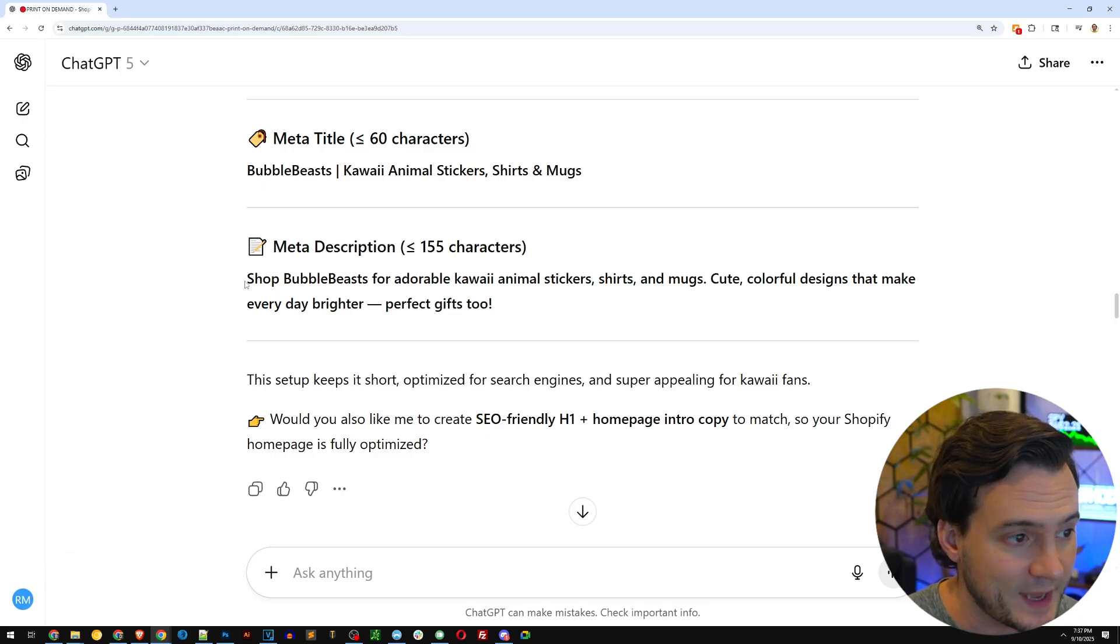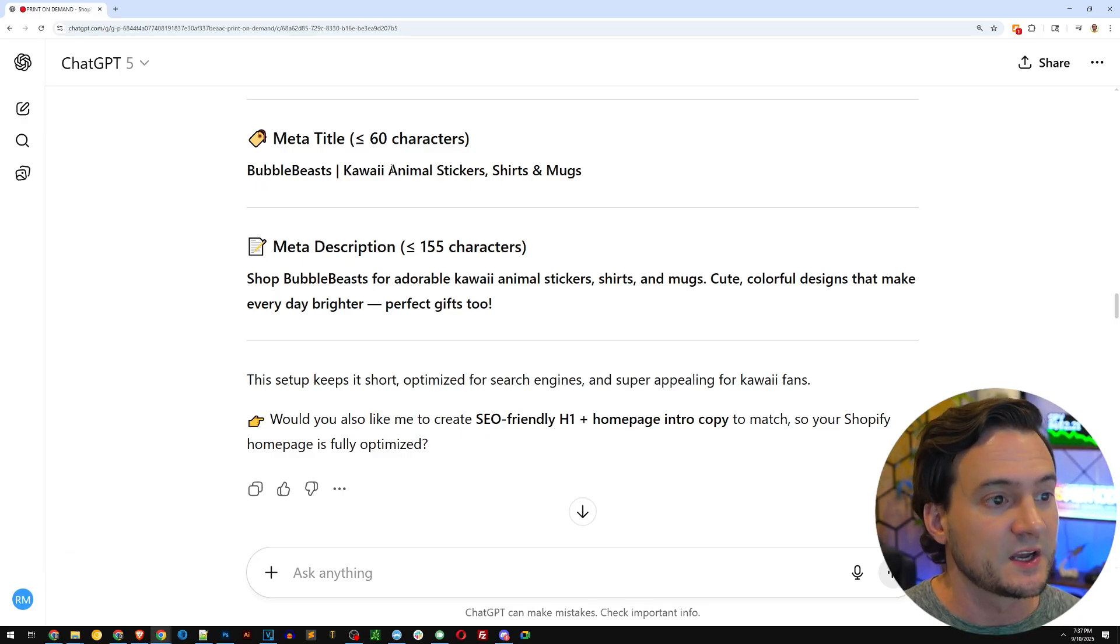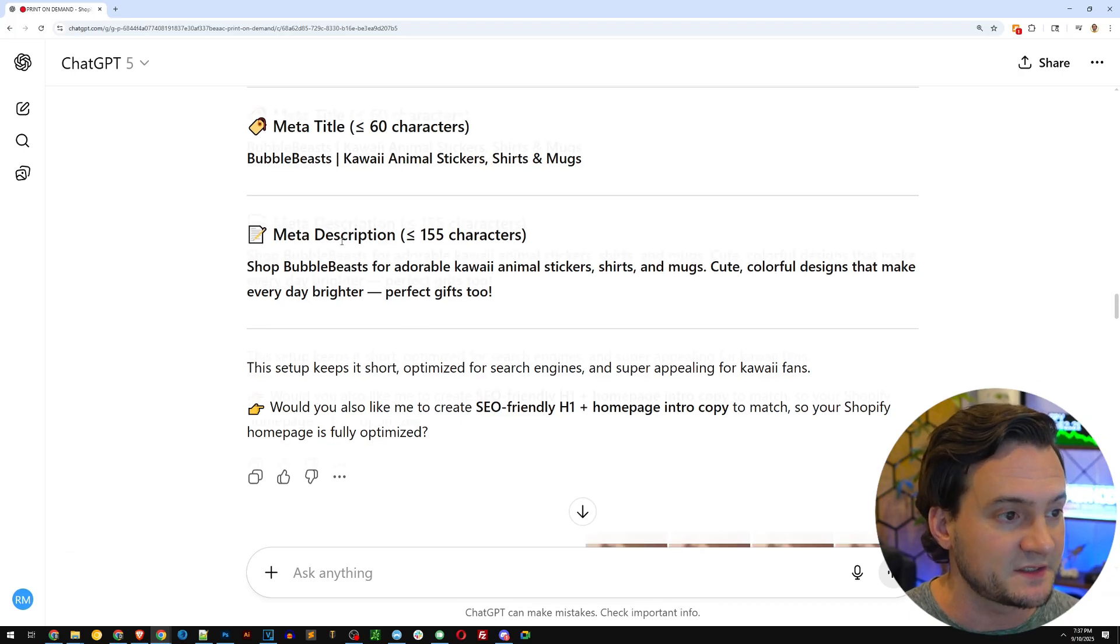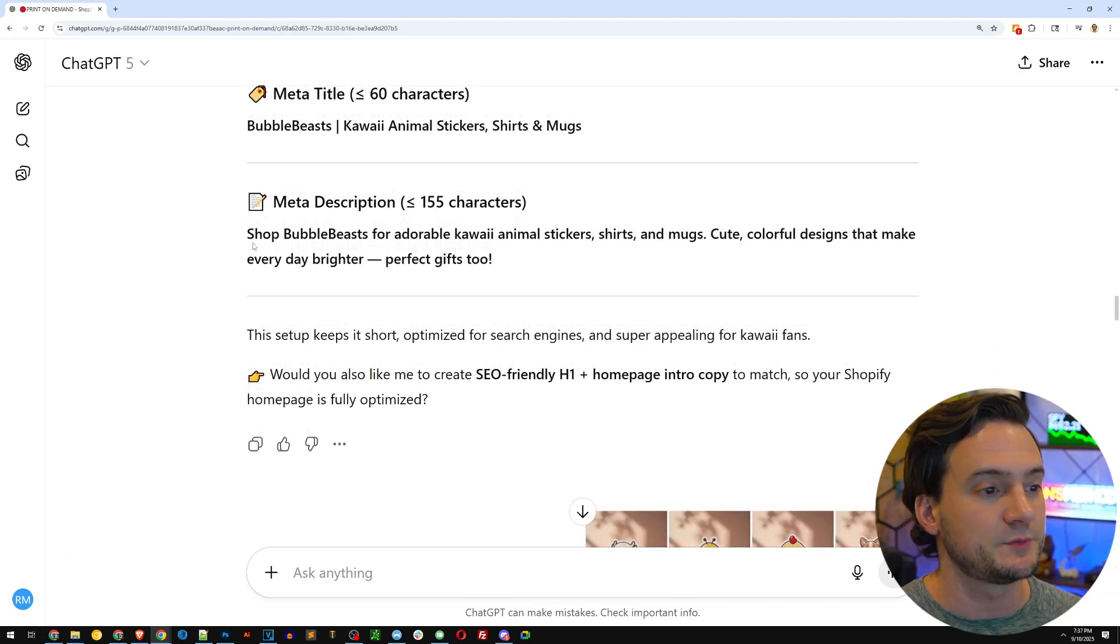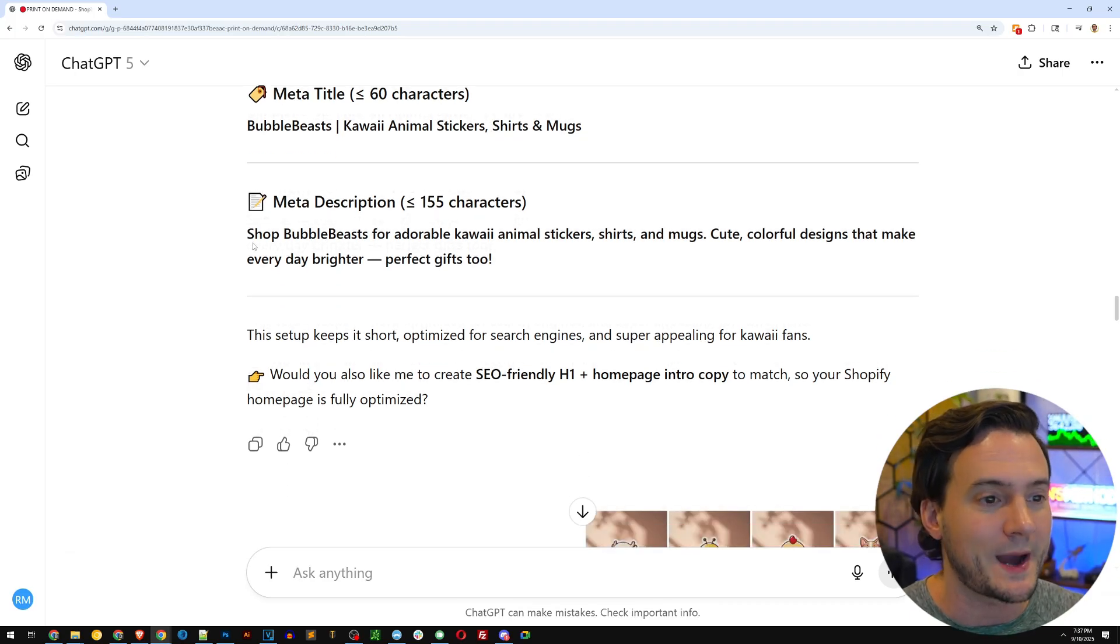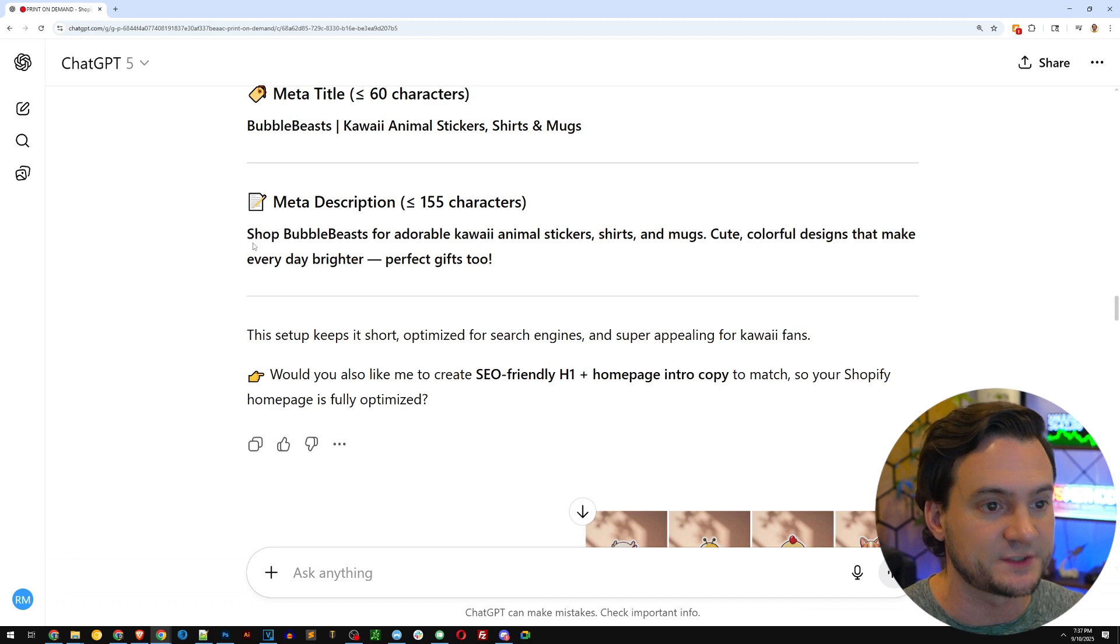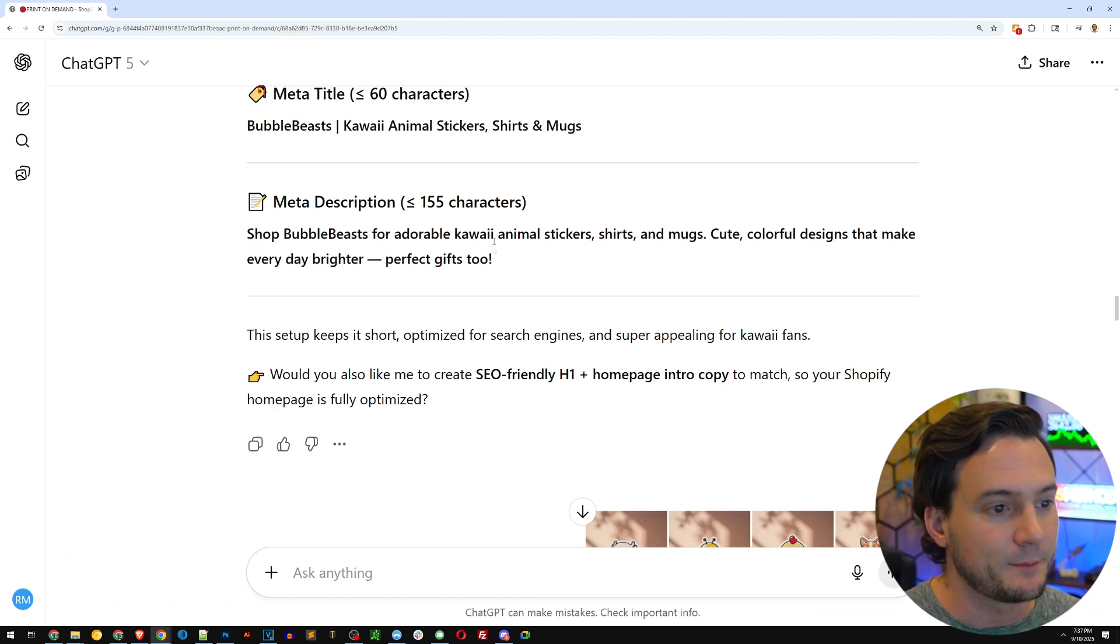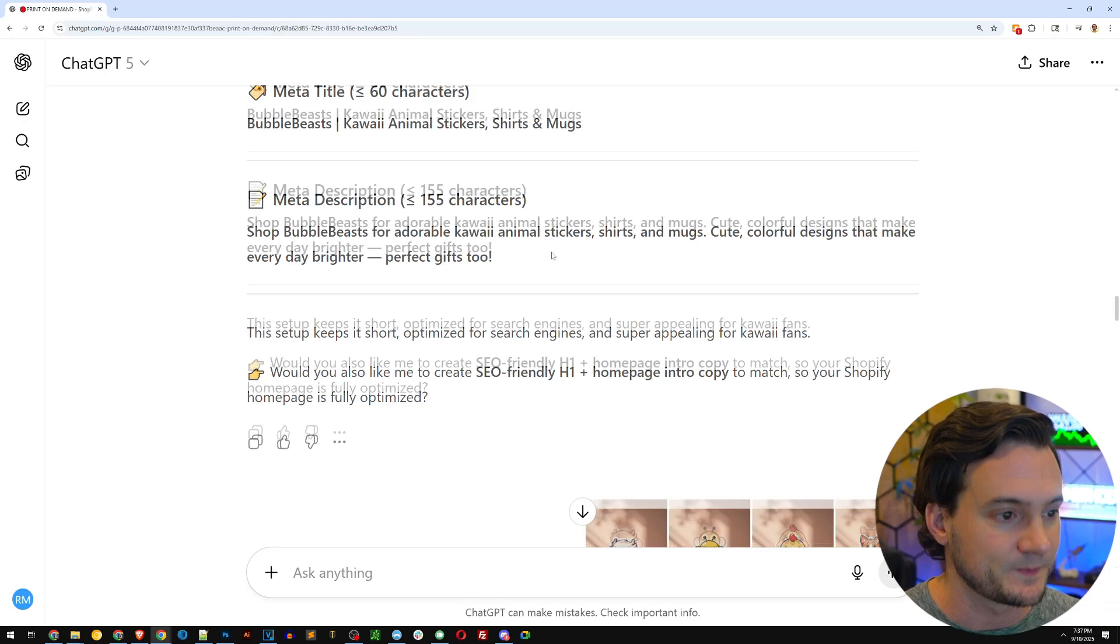So you can see the meta title was Bubble Beasts, Kawaii animal stickers, shirts, and mugs. Meta description, shop Bubble Beasts for adorable Kawaii animal stickers, shirts, and mugs. Cute colorful designs that make everyday brighter. Perfect gifts too.